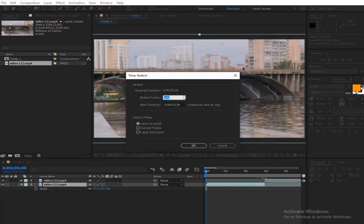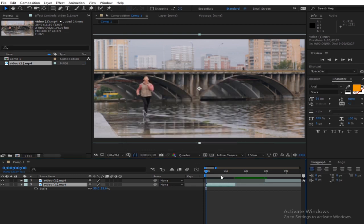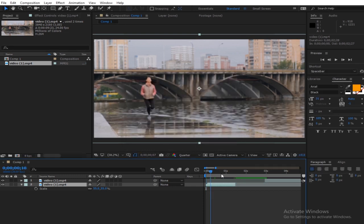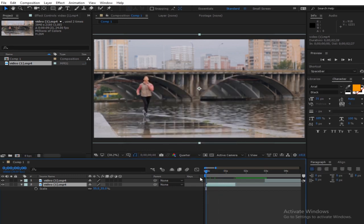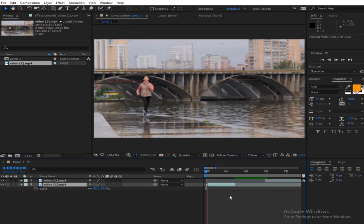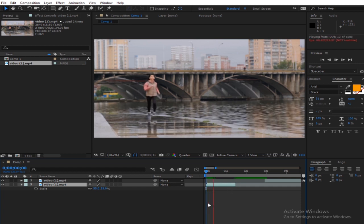Right-click the layer, go to Time > Time Stretch, and put this down to 50. Something like that — let's preview this.